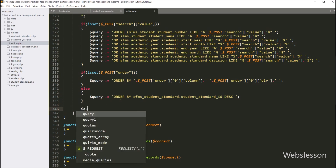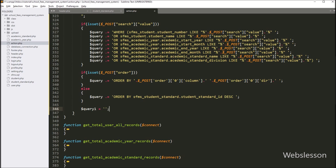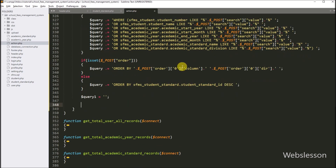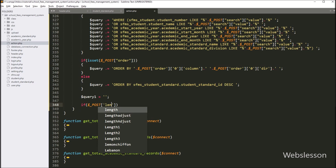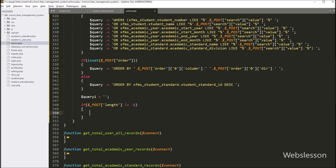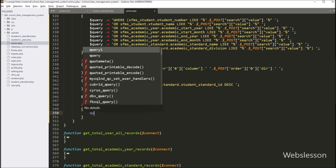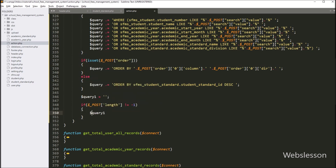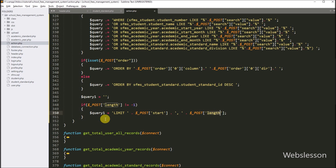Now we define a dollar query_one variable equal to a blank value. In this variable we will store the query with a fetch limit data condition. We write an if statement, and under the condition we check if dollar POST length variable value is not equal to minus one. If true, dollar query_one is set to: LIMIT dollar POST start variable, dollar POST length variable. Both of these variable values are sent by the jQuery DataTables plugin with the ajax request.